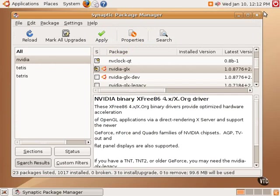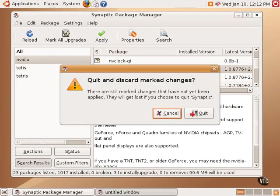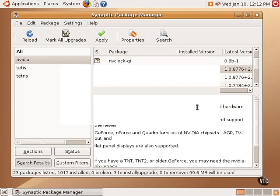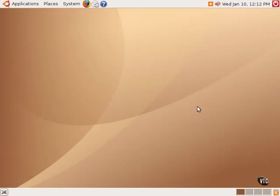So that is a summary of the Synaptic Package Manager that's available for Ubuntu Linux. It's a great way to add new software to the system. Once one gets used to the idea of adding software through these tools, either the Add-Remove tool or the Synaptic Package Manager, it becomes very easy to maintain, update, and improve your Ubuntu Linux system. That's the end of this tutorial. Thank you very much.